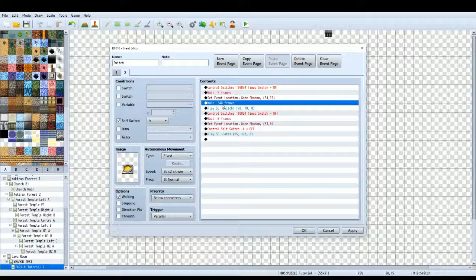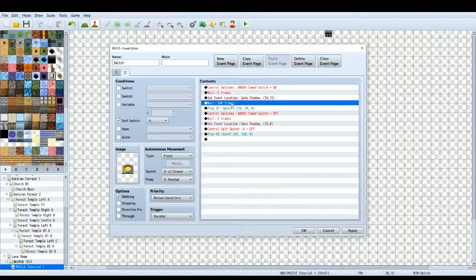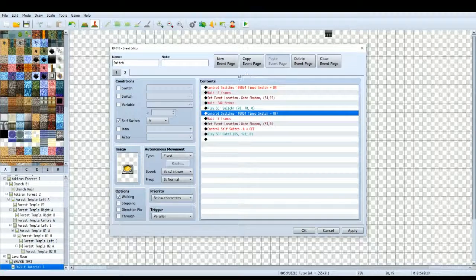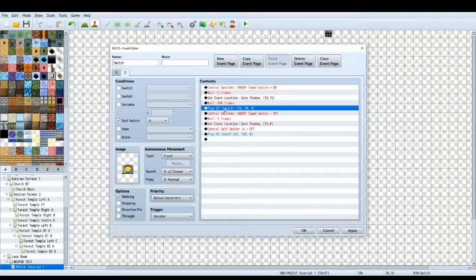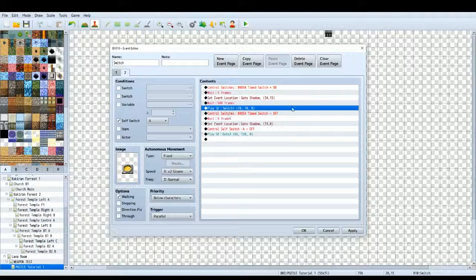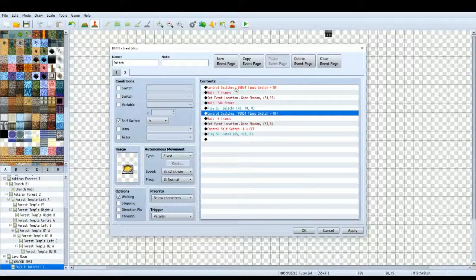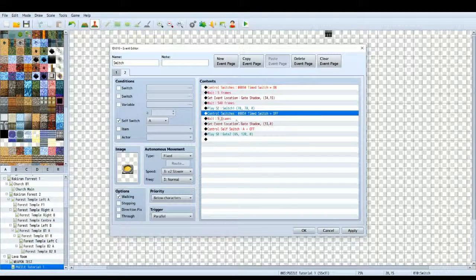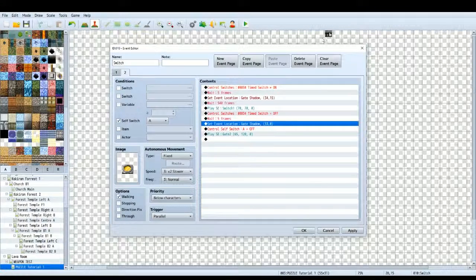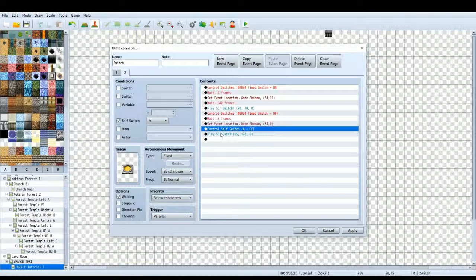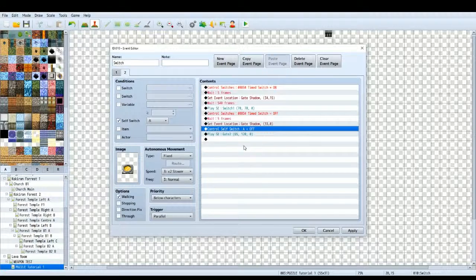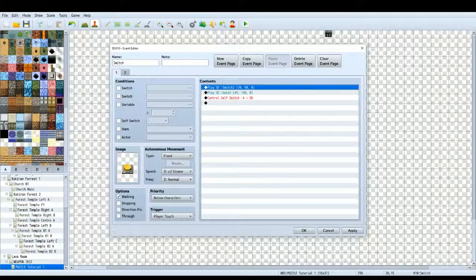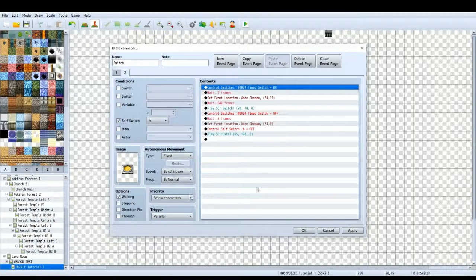So 540 frames, now the game is going to wait 540 frames before it does the next thing in this list, this contents list. So when that timer is up, we're going to play a sound effect to turn the switch off. Turn the timed switch off as well which is what we turned on at the start which will make the gate go down. Then we'll wait 5 frames, set the event location of the shadow back to its original position out of the way. Anywhere on the map is fine as long as it's out of the way. Control so switch A is off which basically reverts back to this page and then plays a gate sound effect to sound like the gate is closing. So that's this event covered.